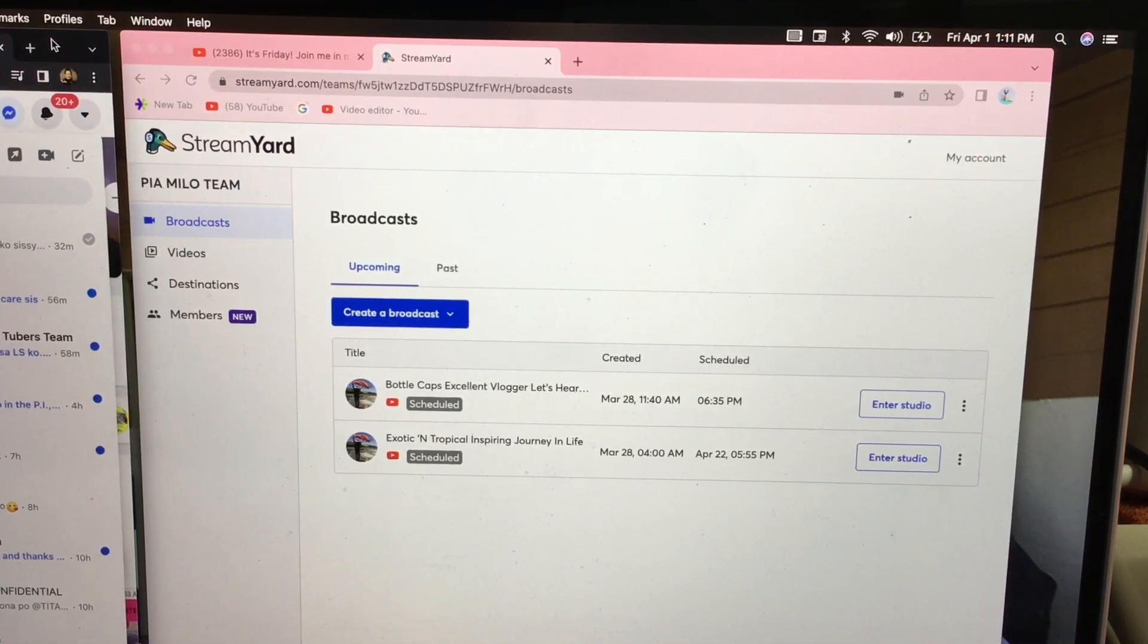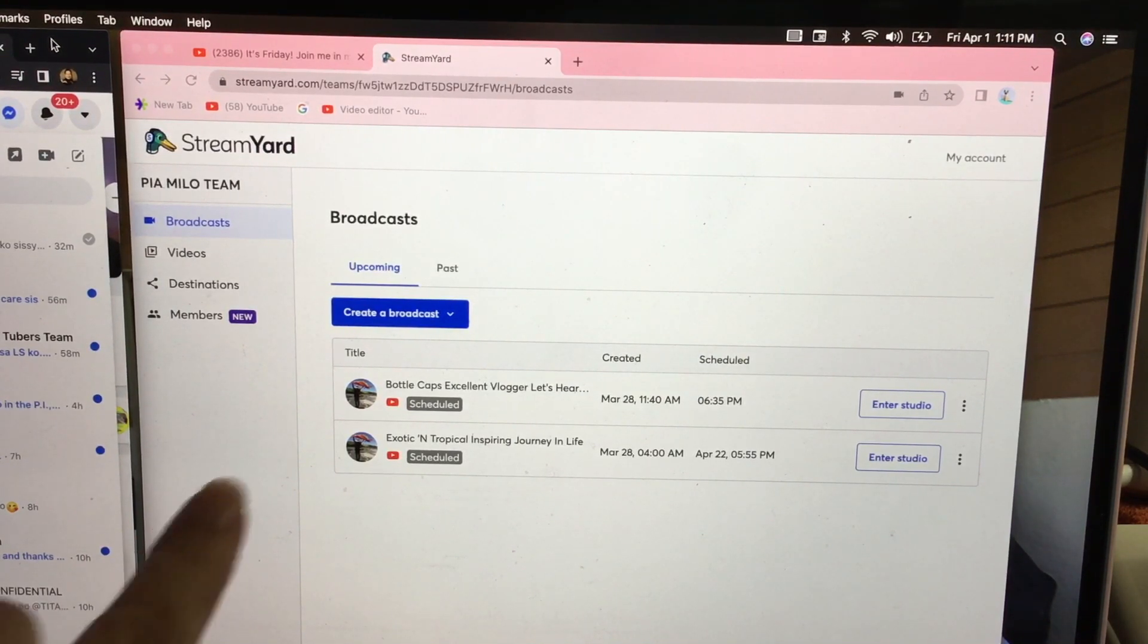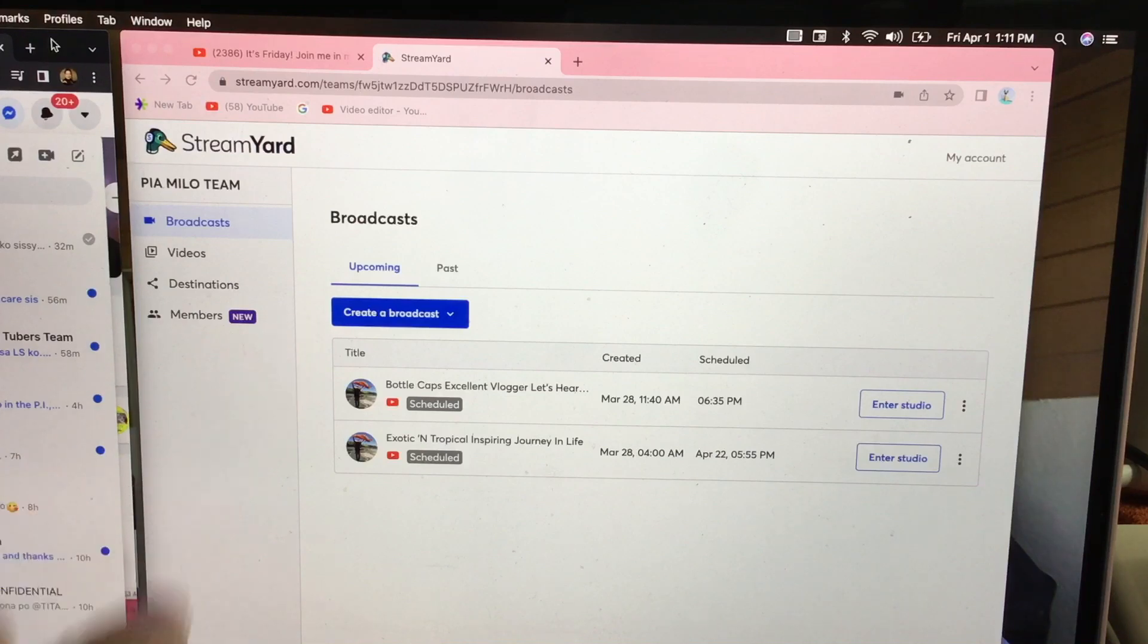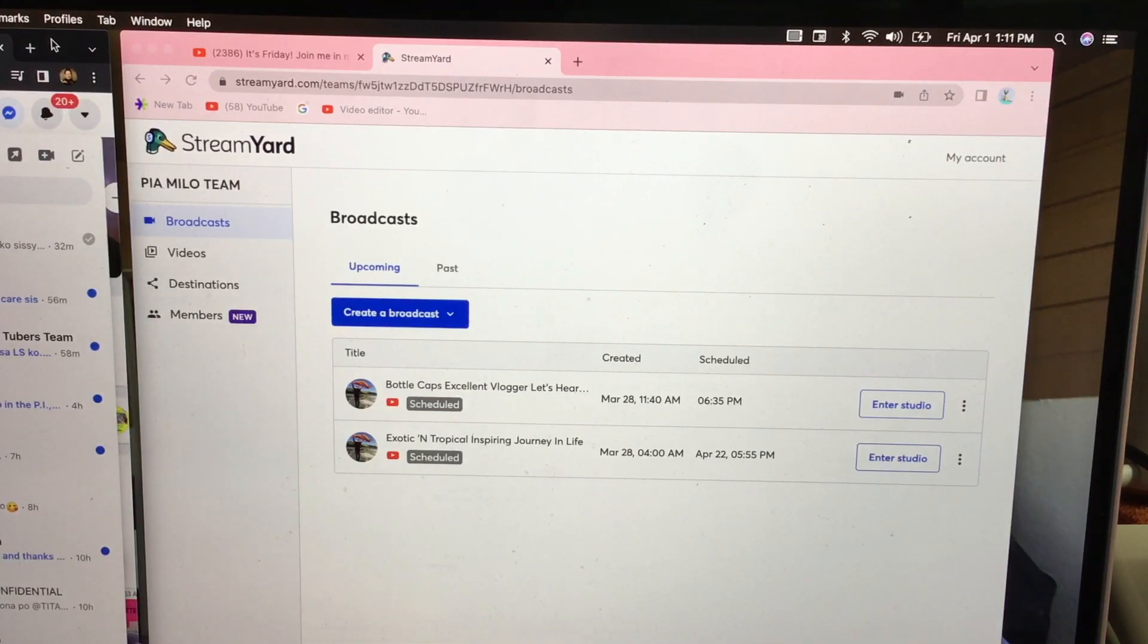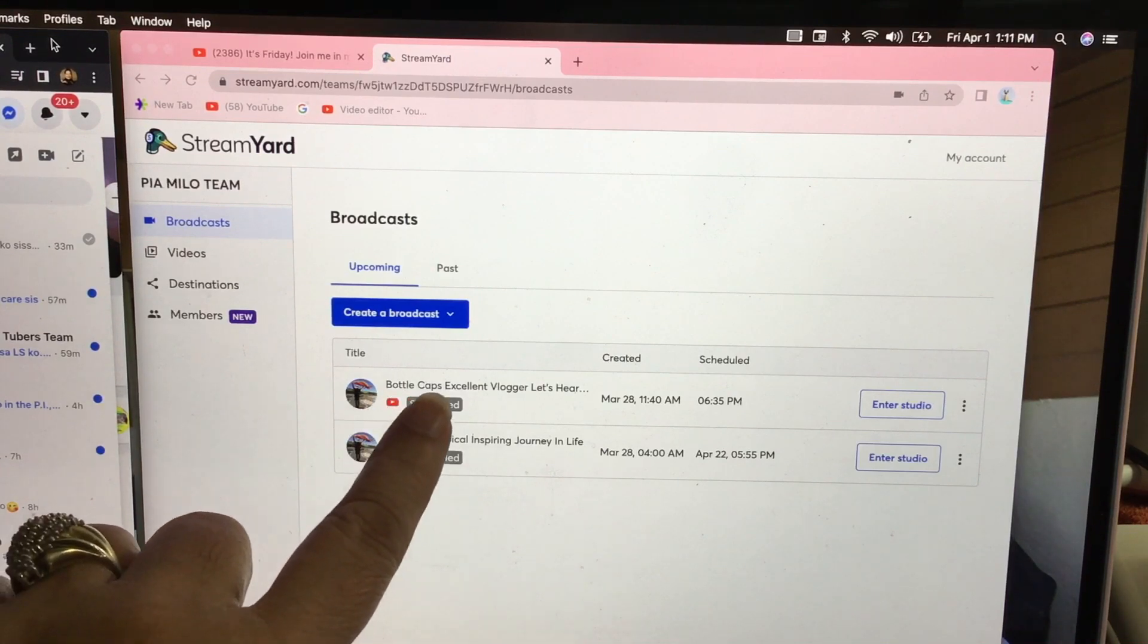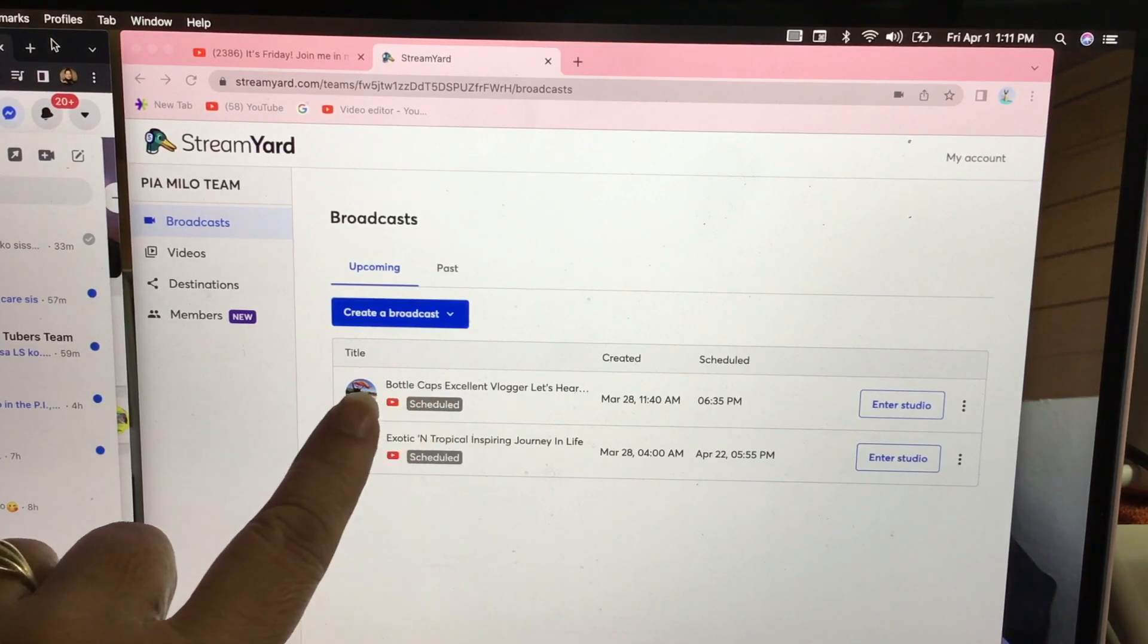First off, you need to create a broadcast schedule. I have one here that's already been created and it's gonna be showing today.